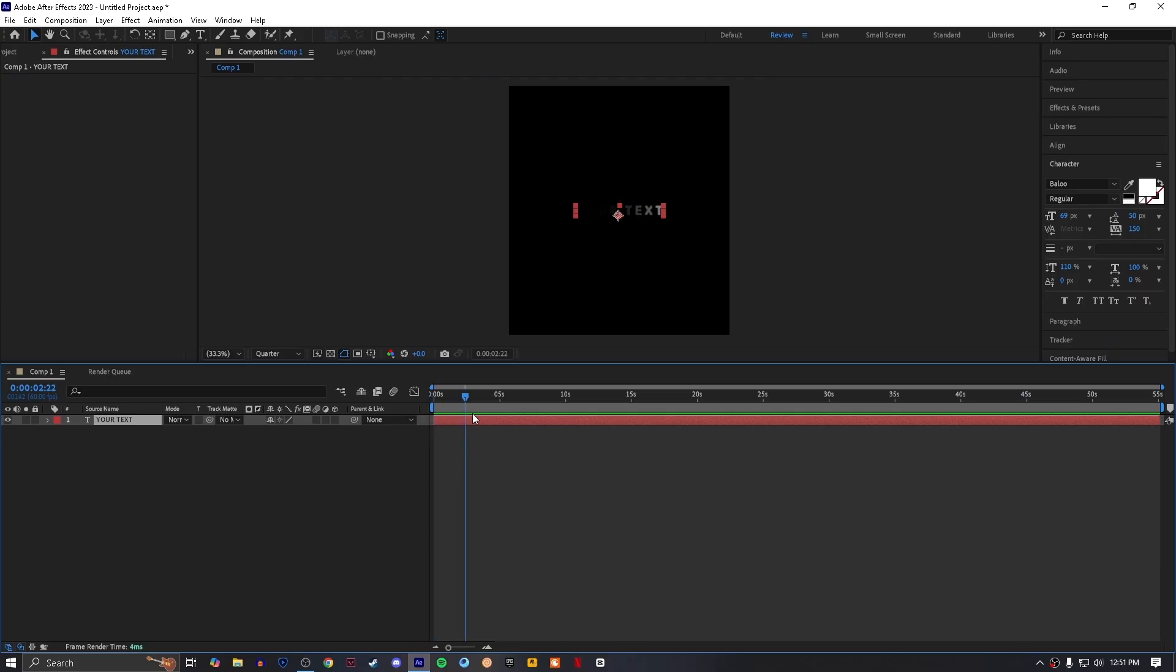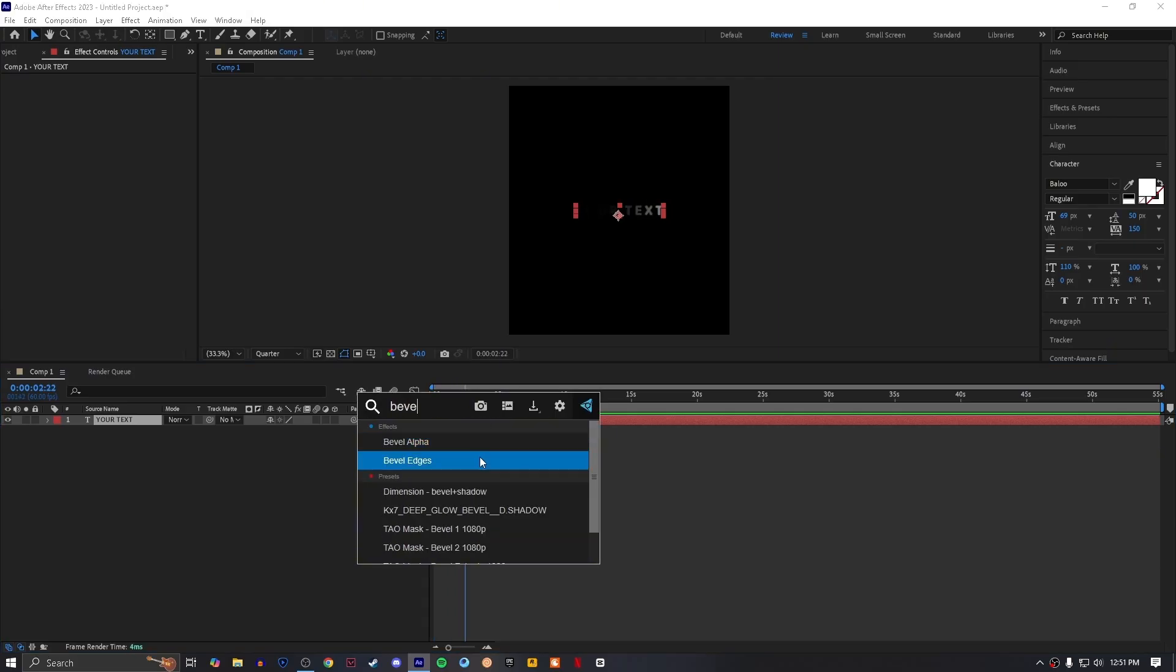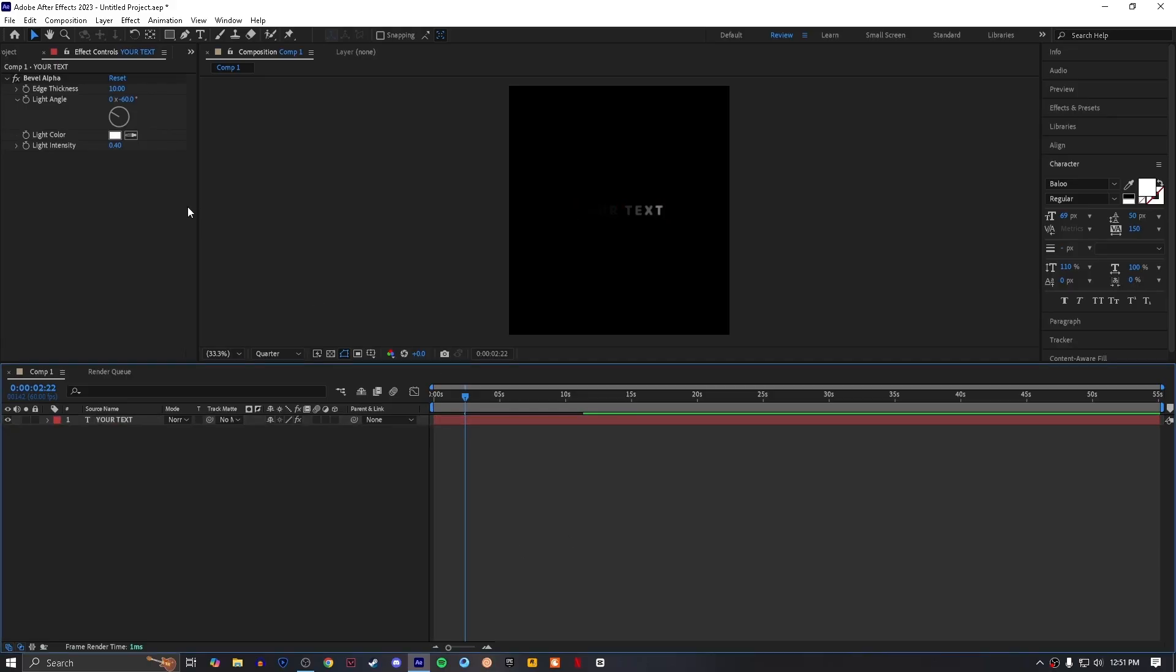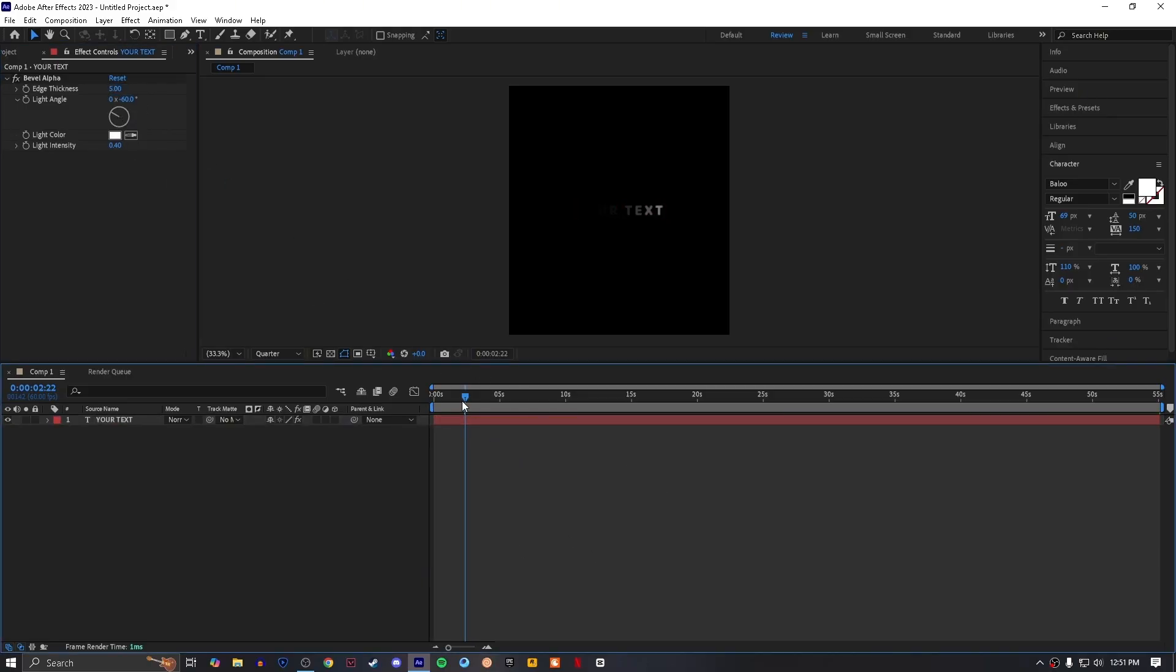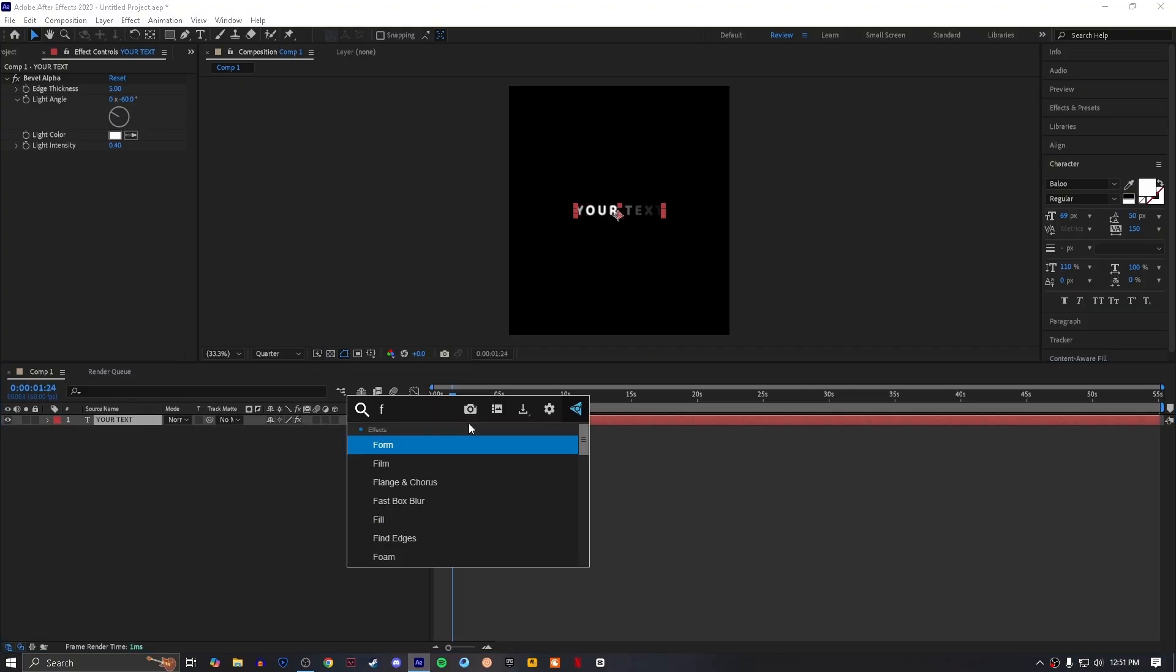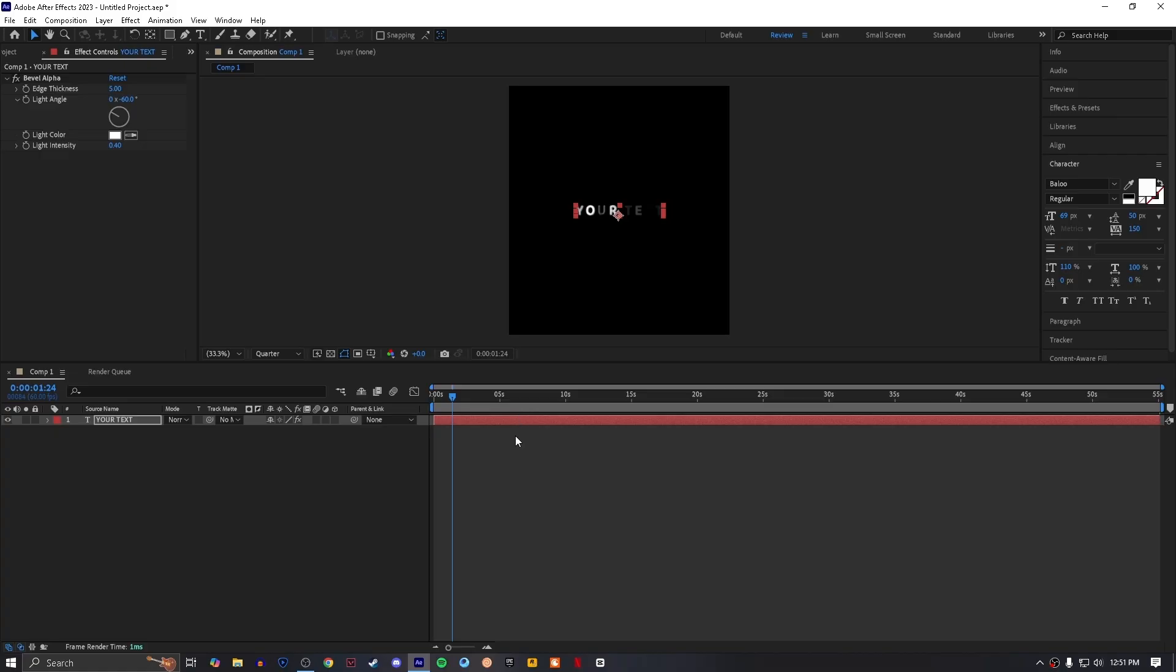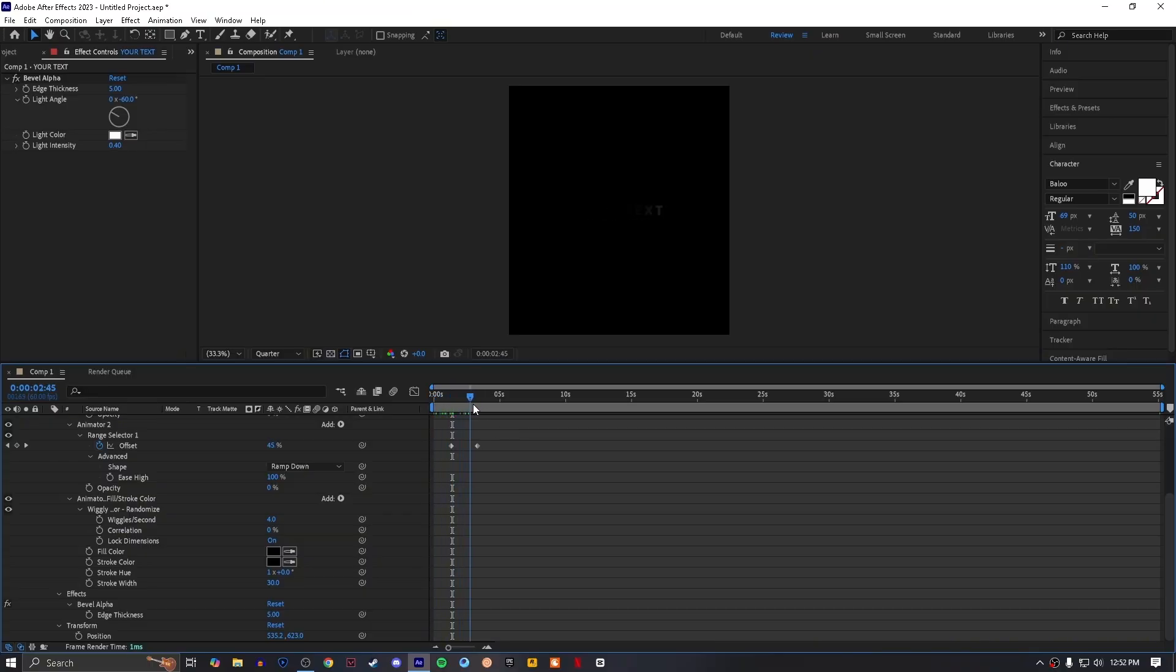Add an effect called Bevel Alpha and set edge thickness to 5. Then add an effect called Flicker Exposure. By pressing U twice it will show you properties. Then set wiggles per second to four or three as you like.